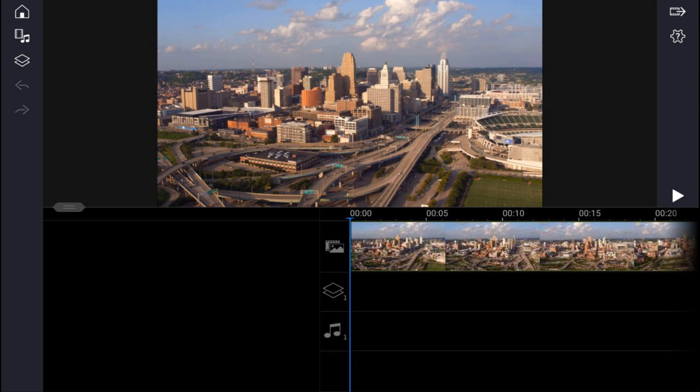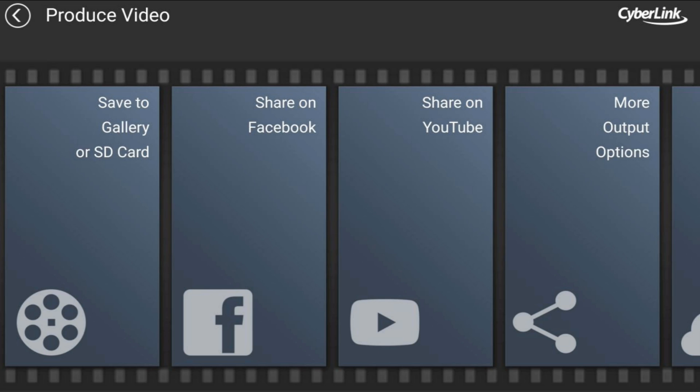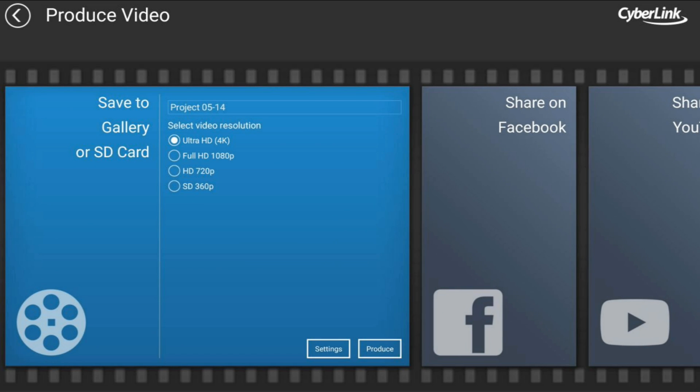Once you get here, you have to tap on this produce icon up in the right upper corner of your screen. As you can see, there are multiple options. So you can save to a gallery card or an SD card. If you tap on that, it'll give you the options of 4K, HD, Full HD, SD.